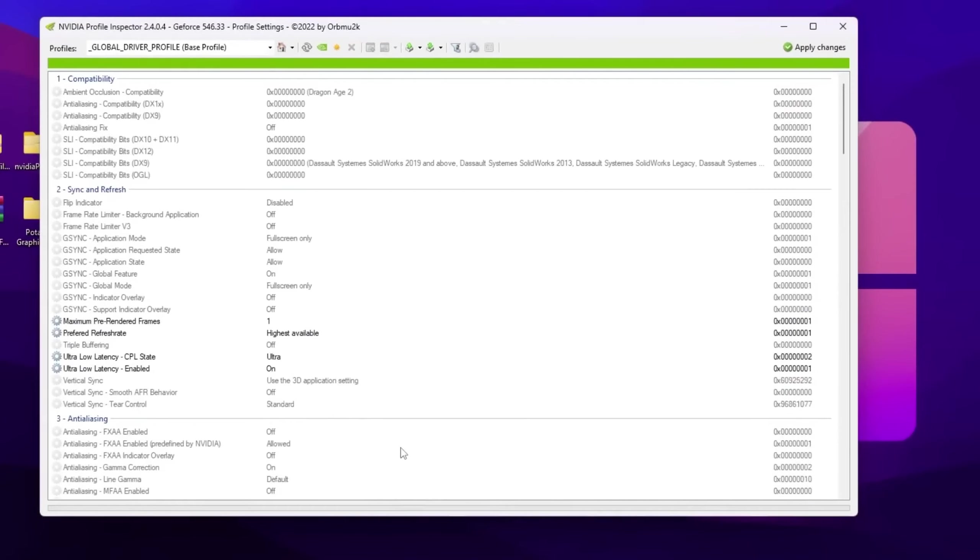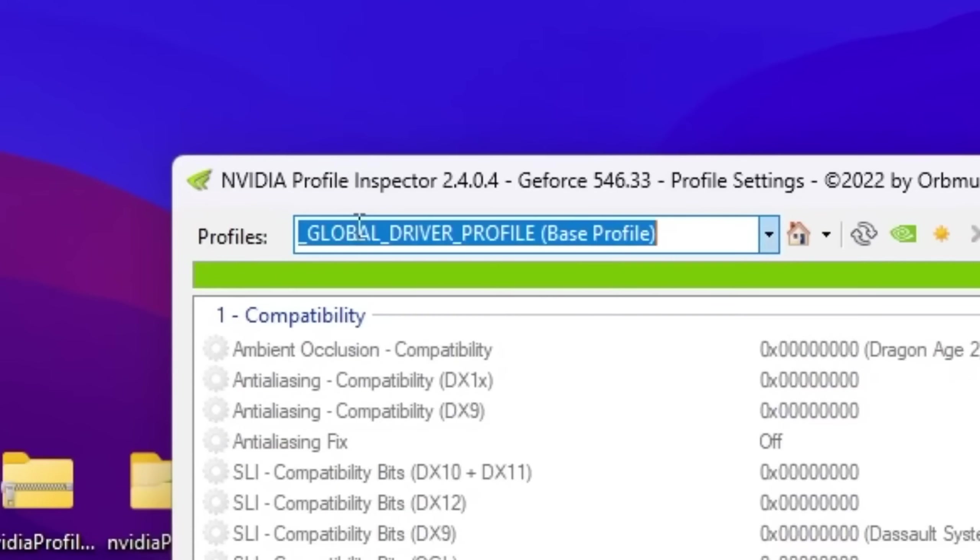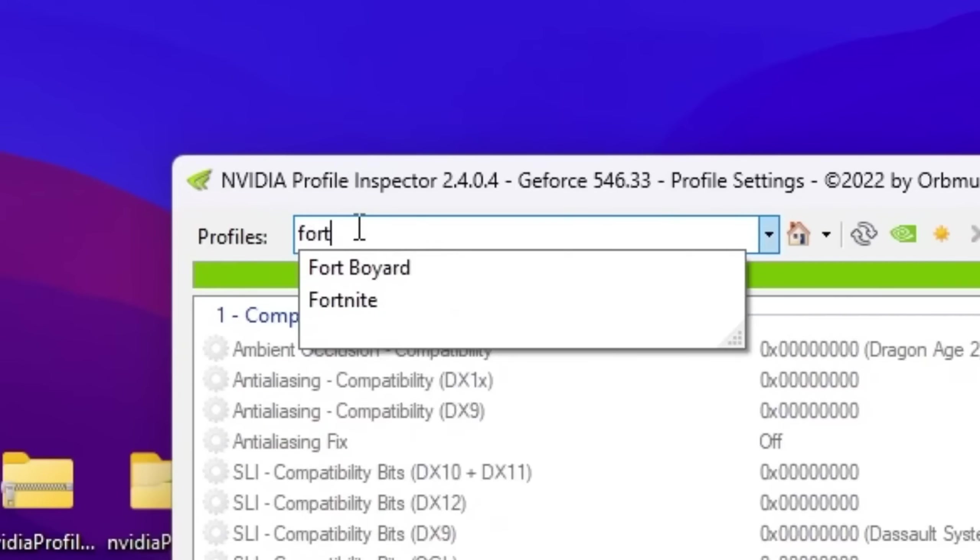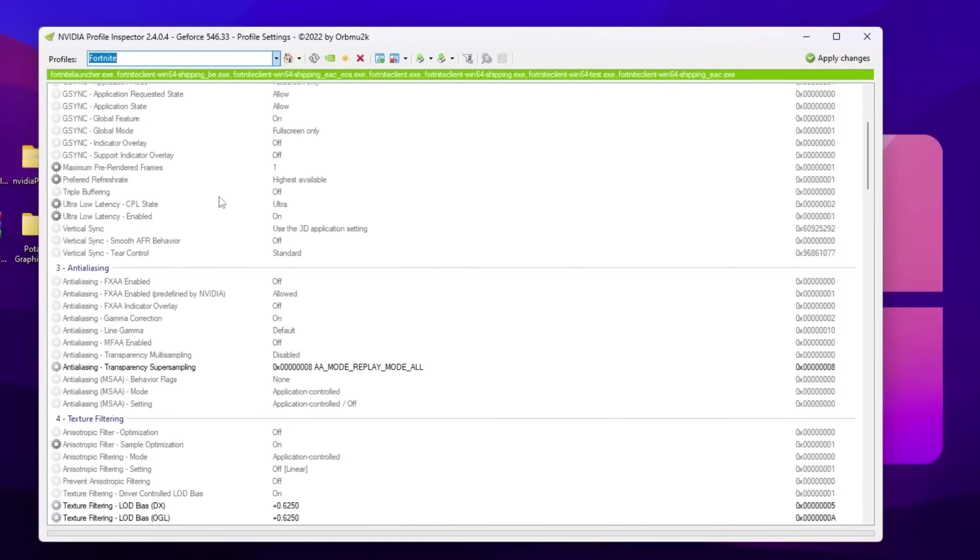Double tap here and open up NVIDIA Profile Inspector on your PC. Now here, first step for NVIDIA Profile Inspector: you need to go straight toward your profile section. Now search for Fortnite, and you will find this Fortnite profile.